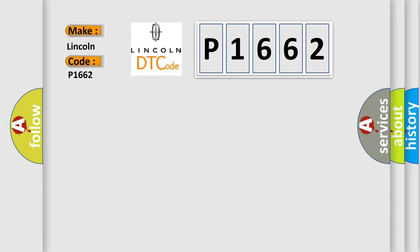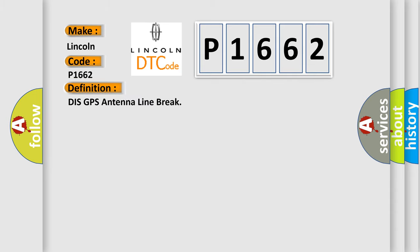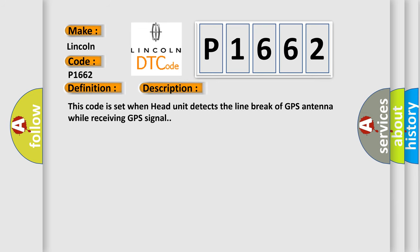The basic definition is DIS GPS Antenna Line Break. And now this is a short description of this DTC code. This code is set when head unit detects the line break of GPS antenna while receiving GPS signal.